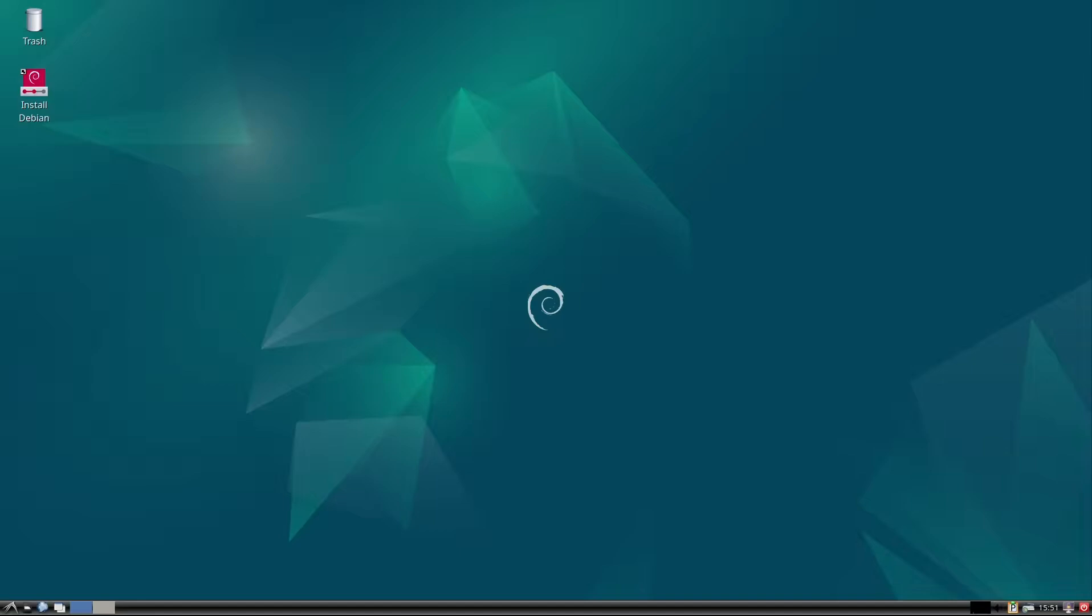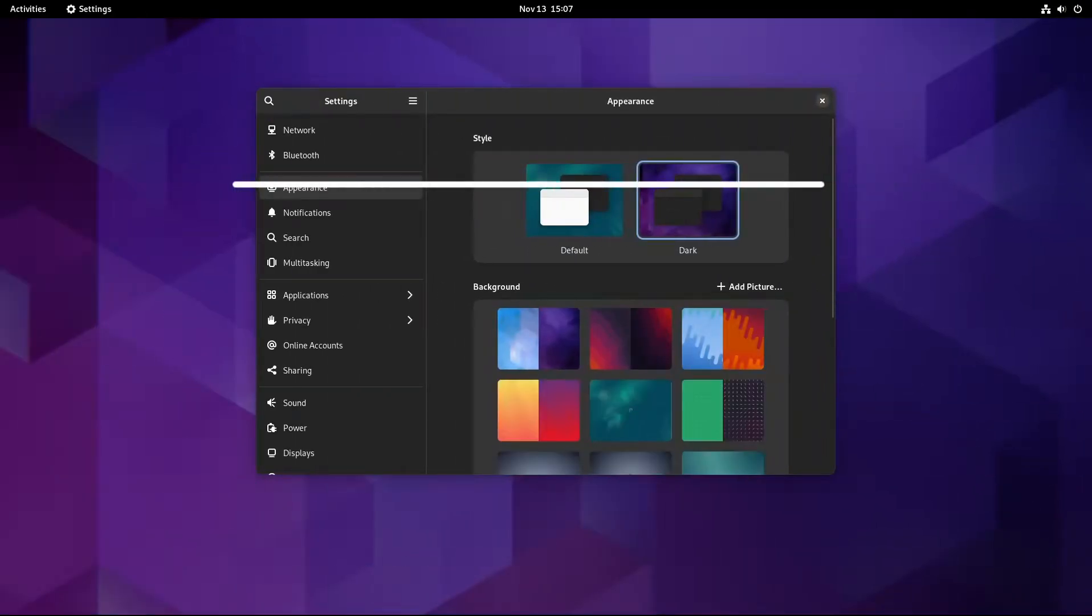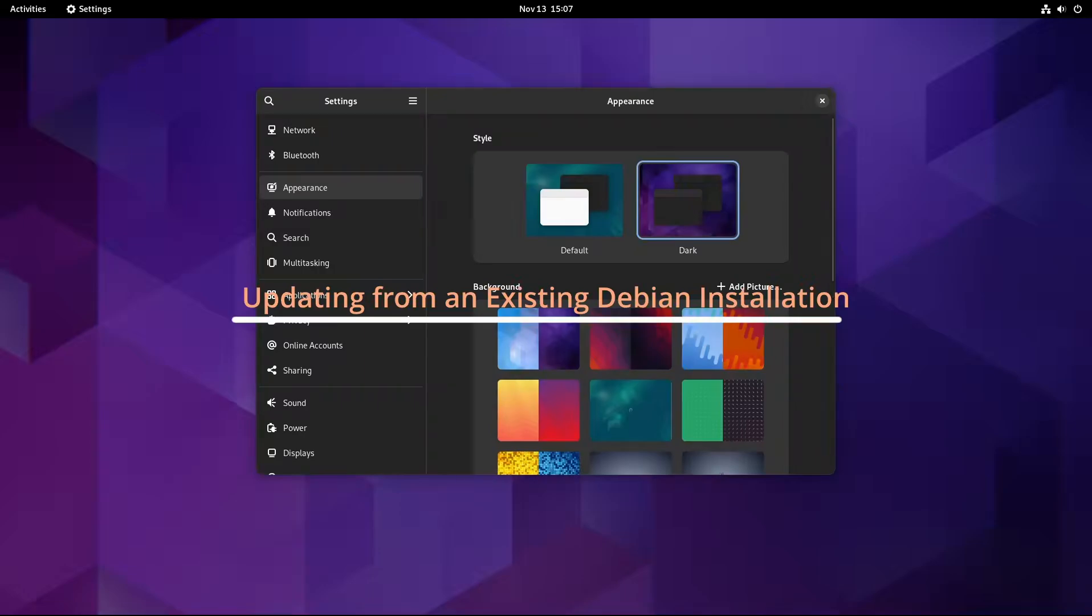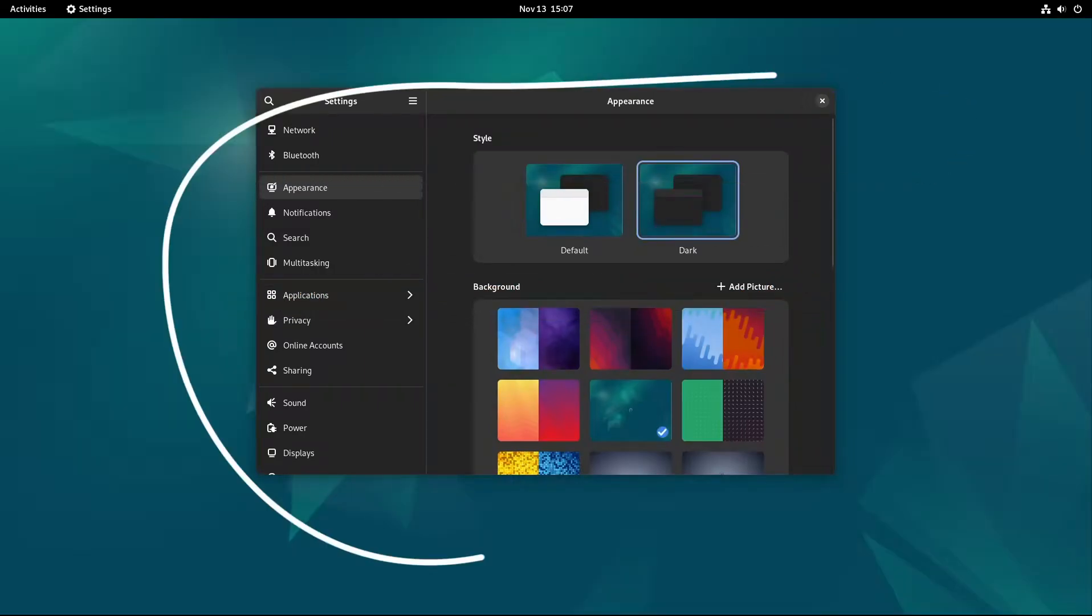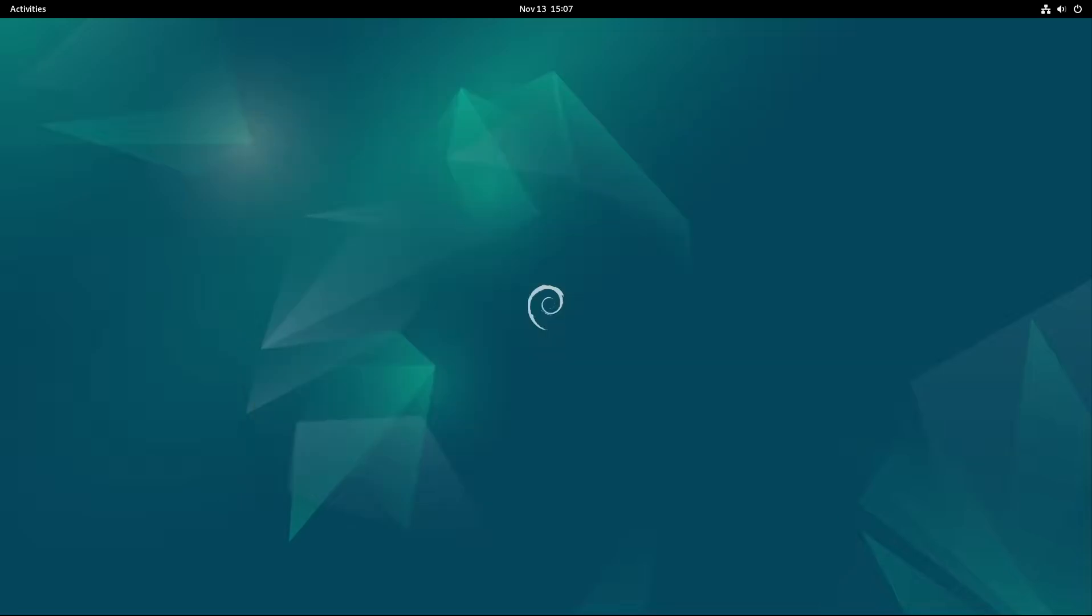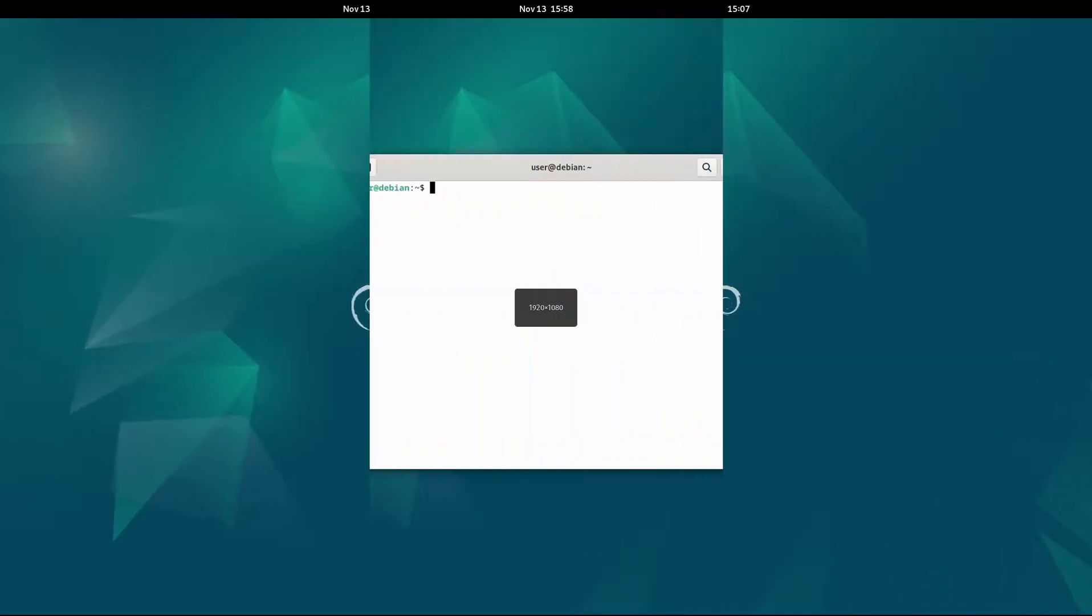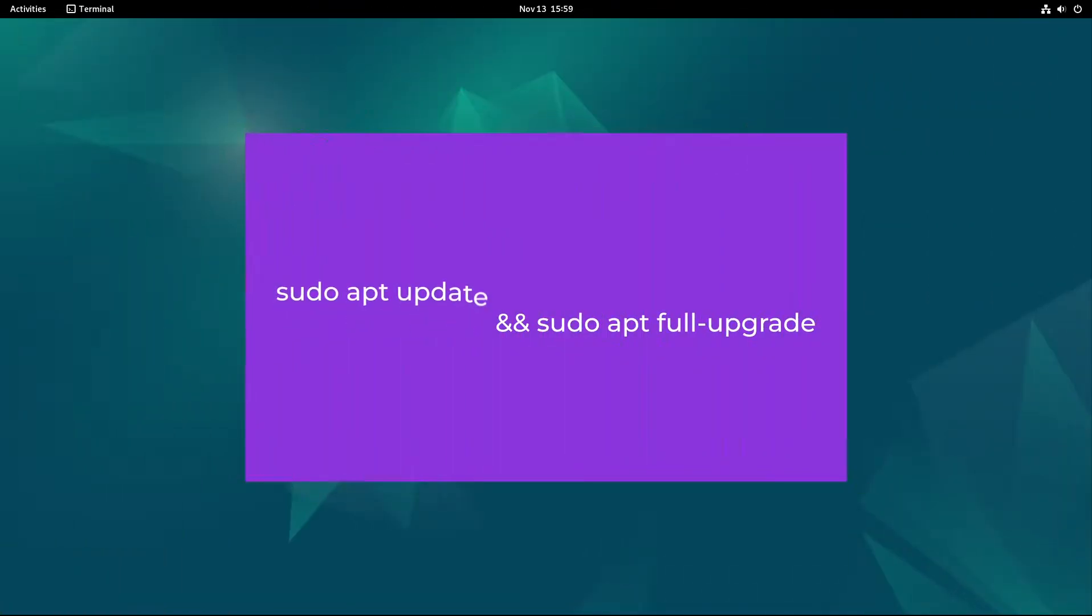If you're already running Debian 12 Bookworm, you don't need to download the new ISO file to get all these updates. You can simply upgrade to Debian 12.8 from your current installation. To update, open a terminal and run the following commands.